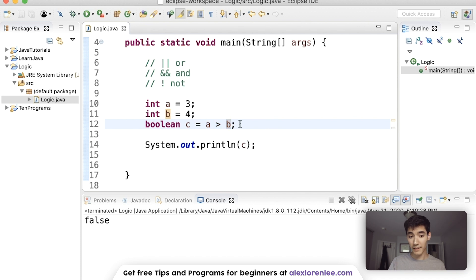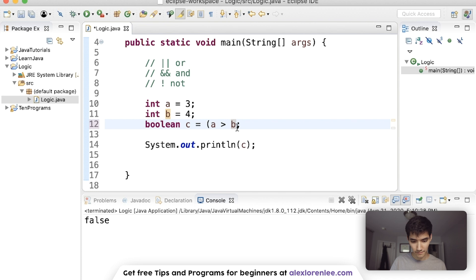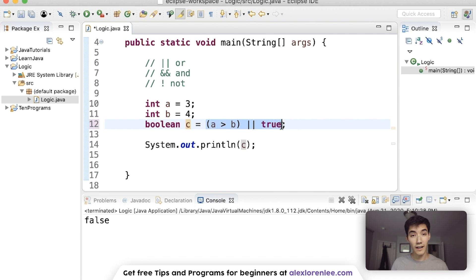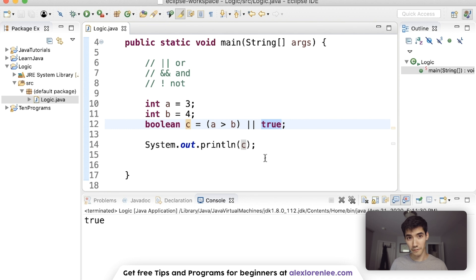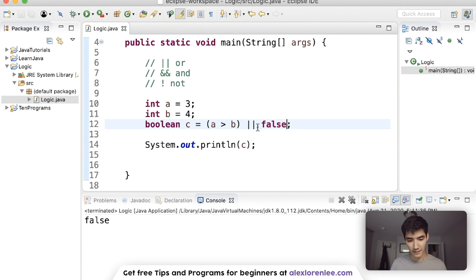Let's practice or, and, and not on this. We have 'is a greater than b', which results in false, and we have 'or true'. Boolean 'c' is the result of this entire thing. On the left side we have false, on the right side we have true. Since one of them is true, the whole thing is true — and when we run it we get true. If this was false, since both are false, we'd get false.